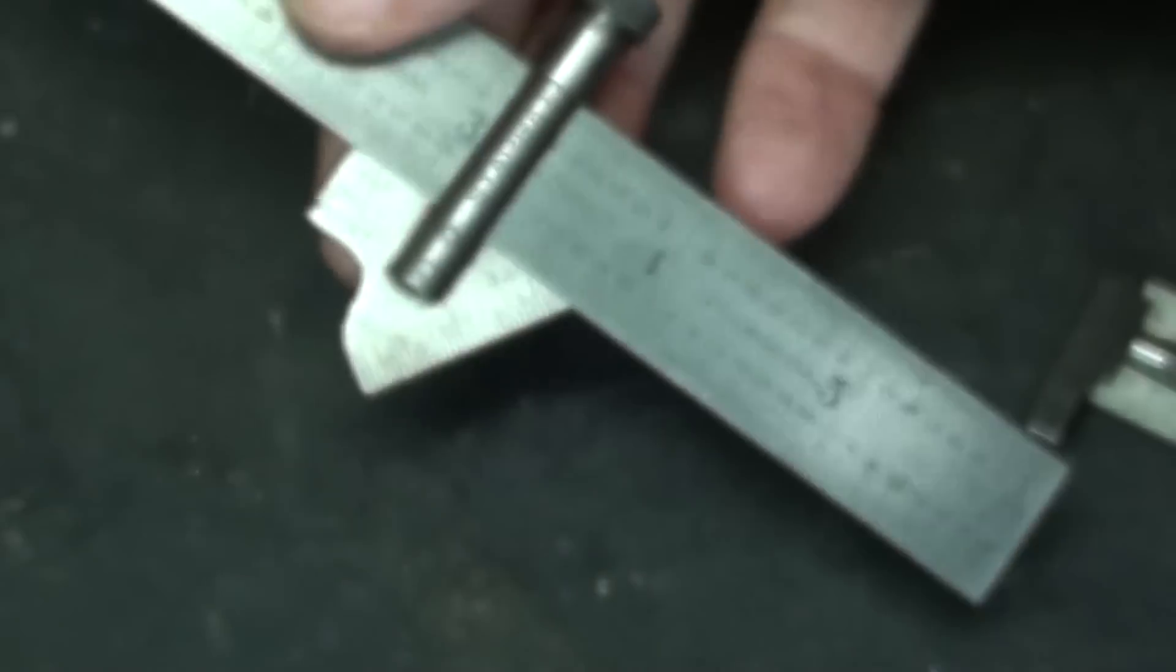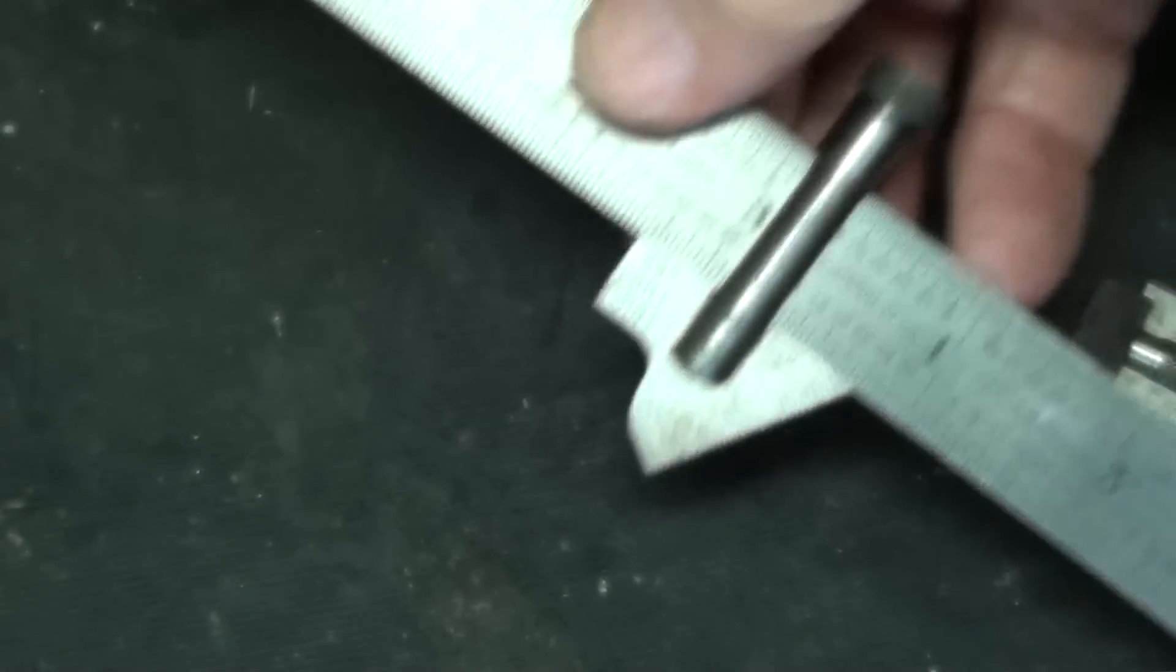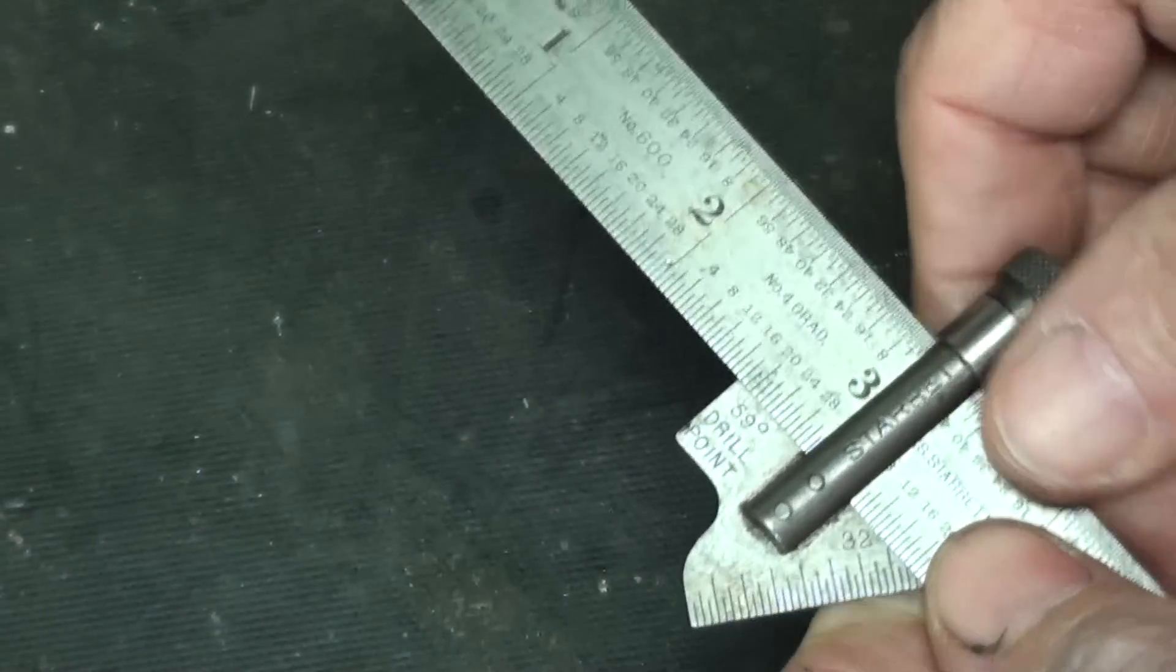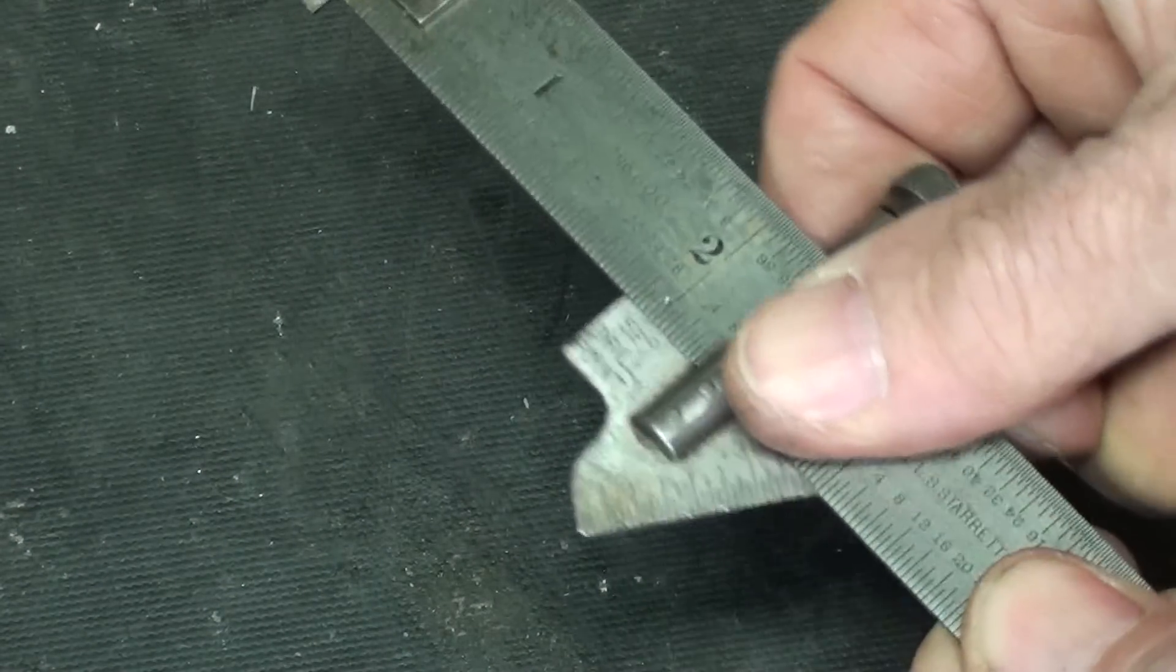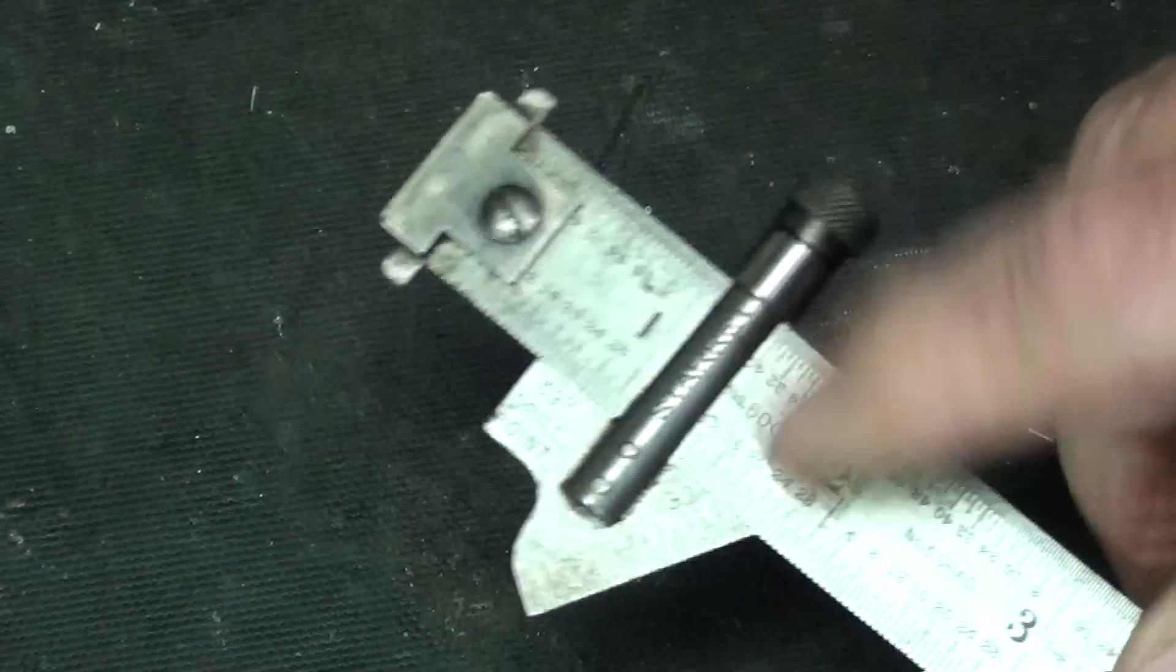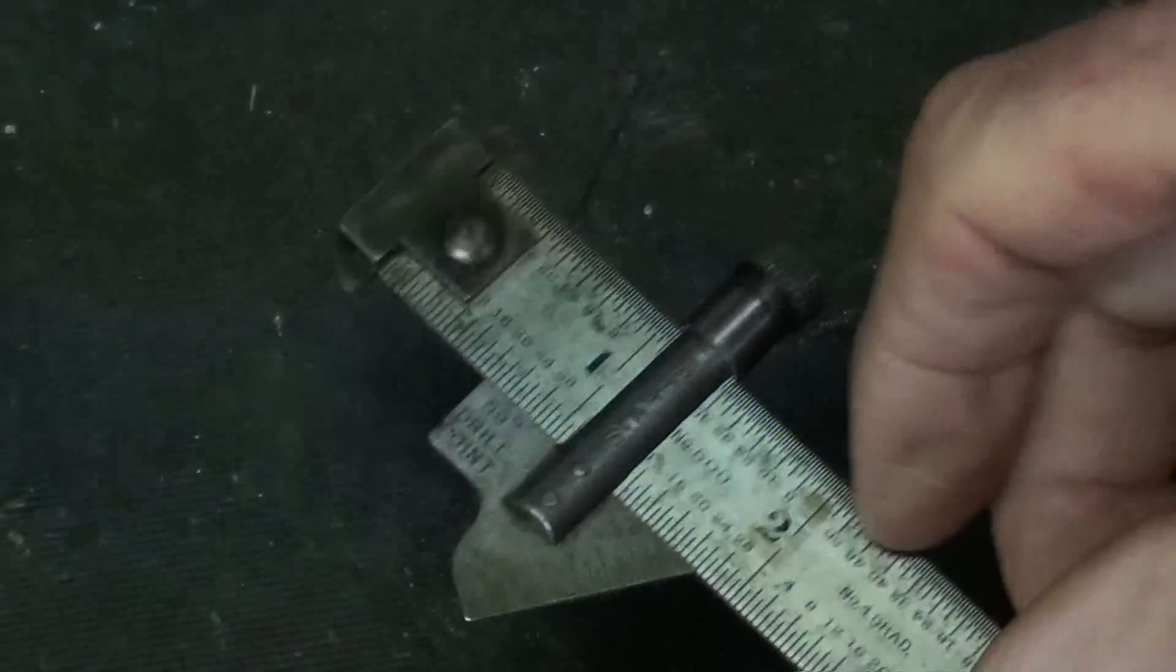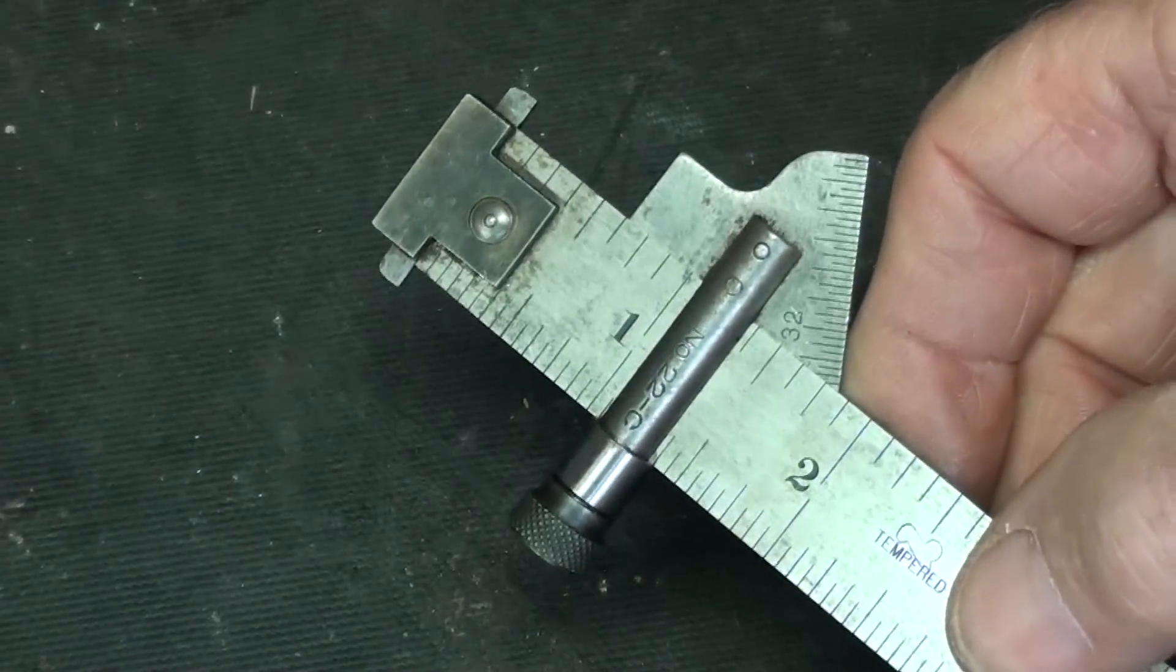And this one is set up. This is a Starrett. You can remove these attachments. As a matter of fact, sometimes they're sold separately. This is, of course, for drill grinding.